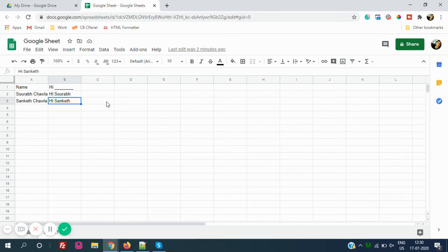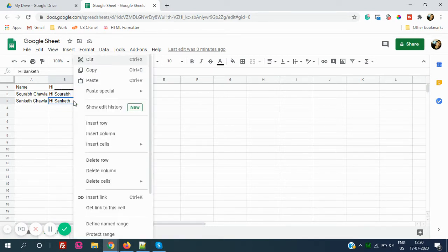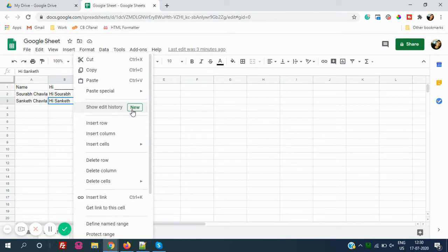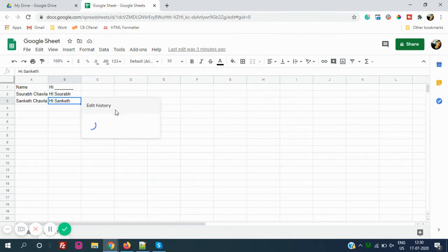So guys, Google has a new tool called Show Edit History. We just need to click on any cell, right-click, and then we can see Show Edit History, which is new. If we just click this, you can see the edit history.